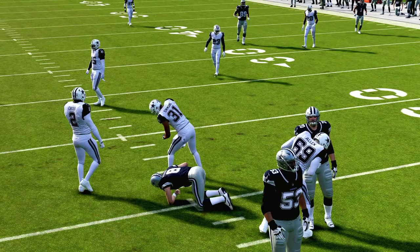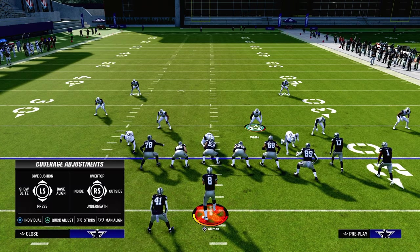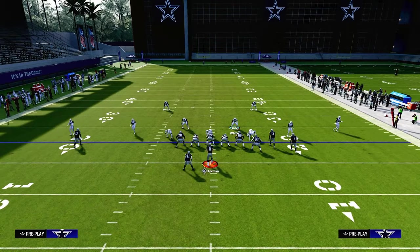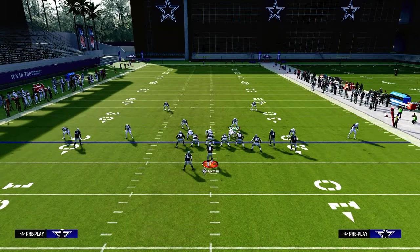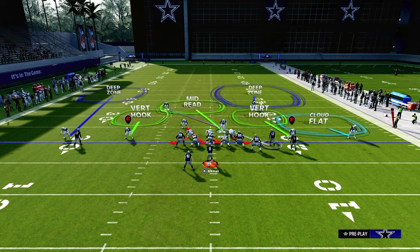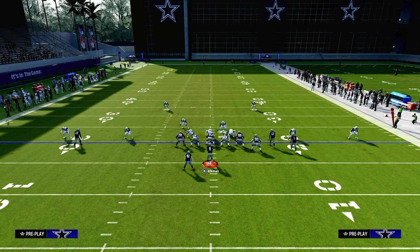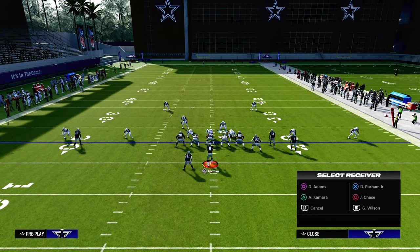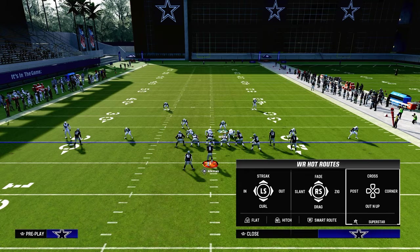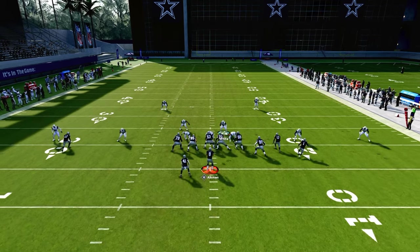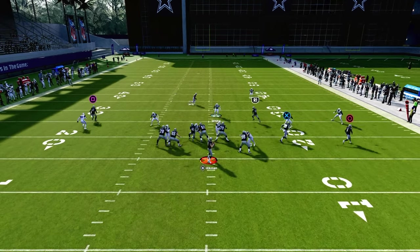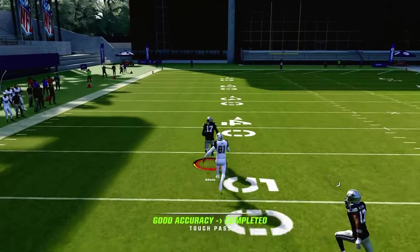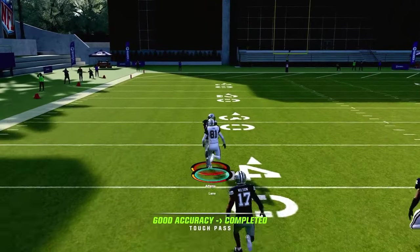Now if I was to baseline and do the exact same adjustment, what you're going to notice is my corner on that side is two feet outside of that solo wide receiver. So you're going to see that he's going to whiff on his press, and I can just lob this streak over the top for a big play.